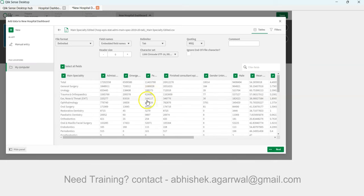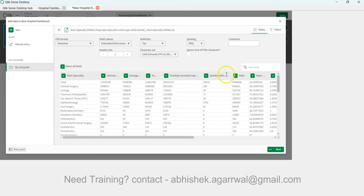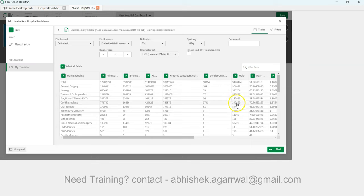This dataset is in a pivoted structure — the values that should be in rows are presented as columns. This causes issues when you want to use them as dimensions in a chart. Once we unpivot the data, we can do much better analytics. Converting the long structure to a flat structure by unpivoting is the standard best practice.